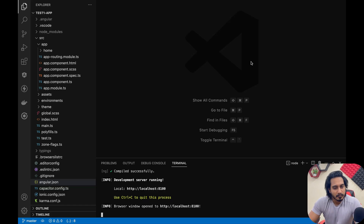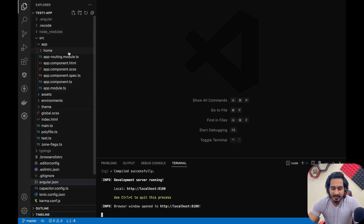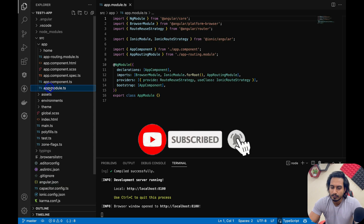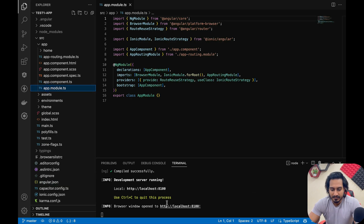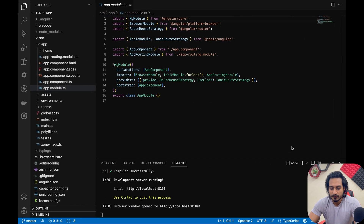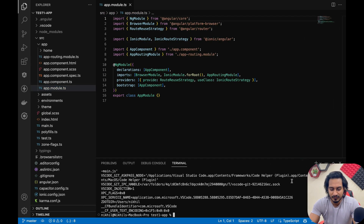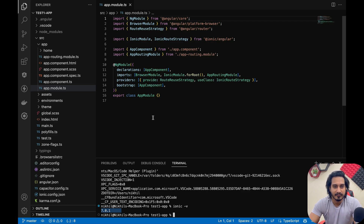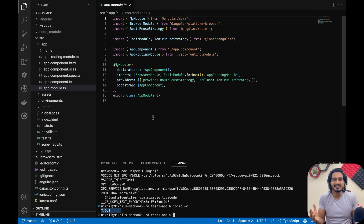You heard right — the app.module.ts file is back. You can see here this is a new project I just created a few minutes back, and you can see the structure now has the app.module.ts file. I'm running ionic serve. If you want to check the ionic version, run ionic -v and you will see 7.0.1.